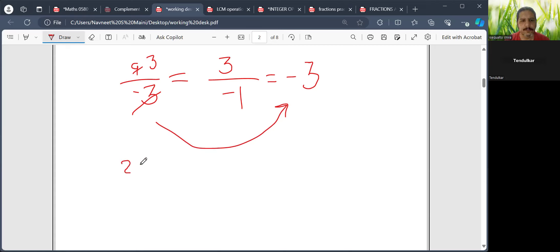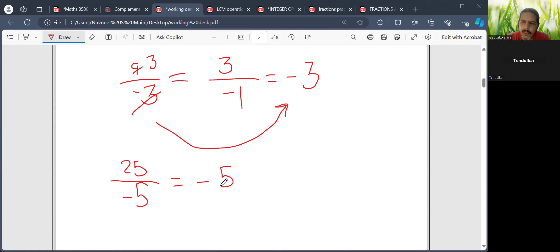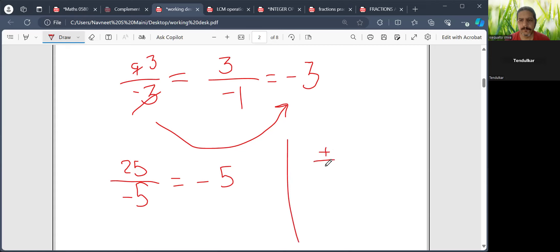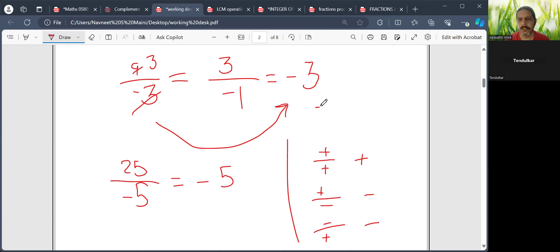Let me take another example. If I have to divide 25 by minus 5, directly you can write the answer as minus 5. For division, the simple rules are: a positive divided by a positive gives a positive; a positive divided by a negative gives a negative; a negative divided by a positive gives a negative; and a negative divided by a negative gives a positive.